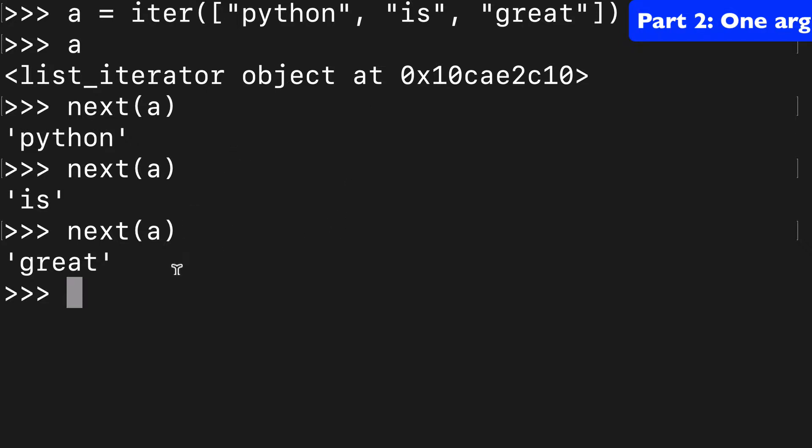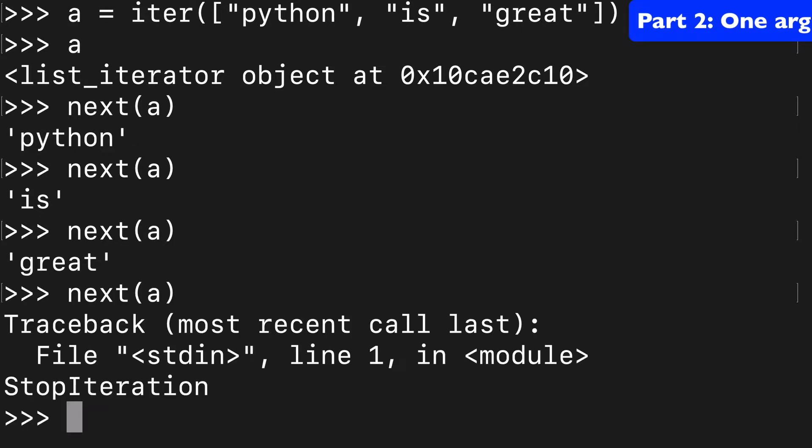Now that we're out of items, what's going to happen if I run this again? Well, we're going to get a StopIteration error, and this is in the docs as well.